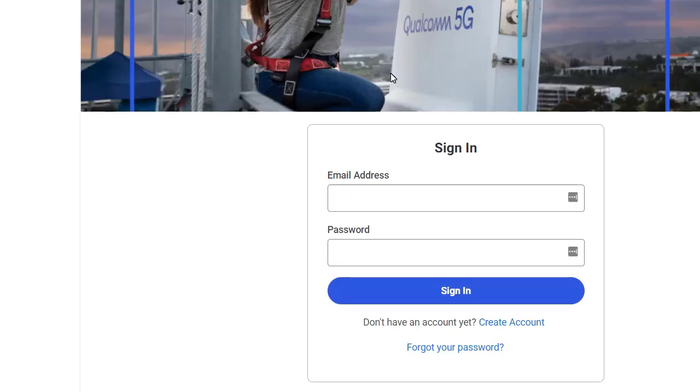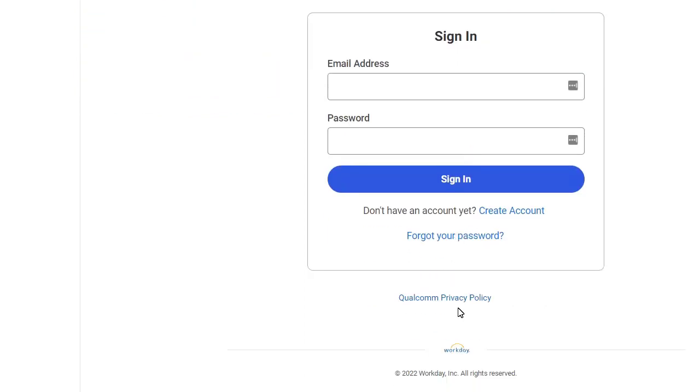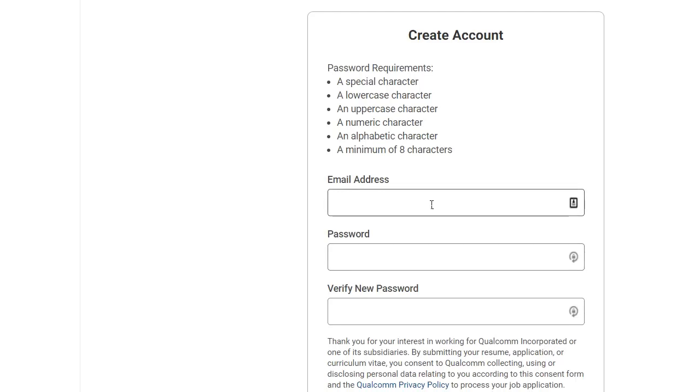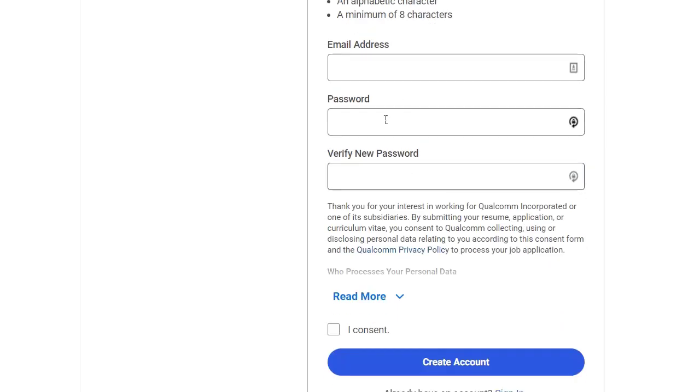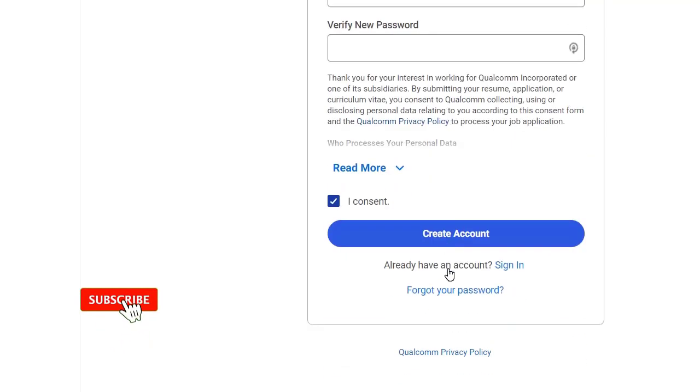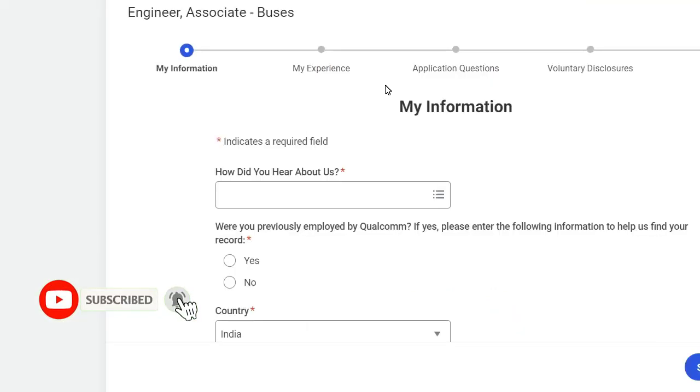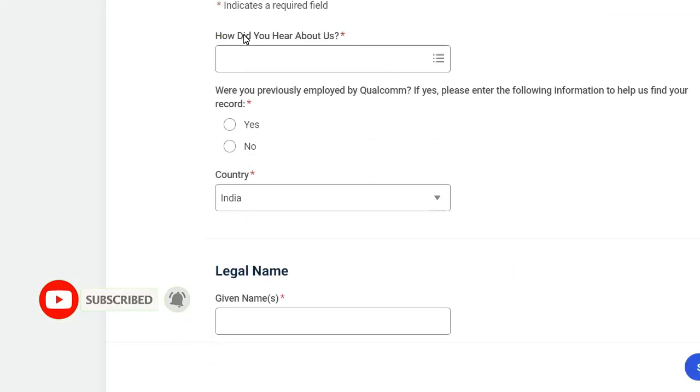After this, just click on Sign In, or if you don't have any account, just click on Create Account. Here you have to put your email address, password, and verify password, and just click on consent and create an account.